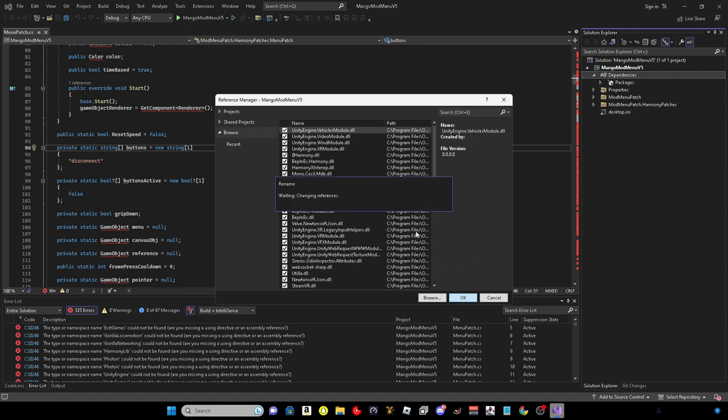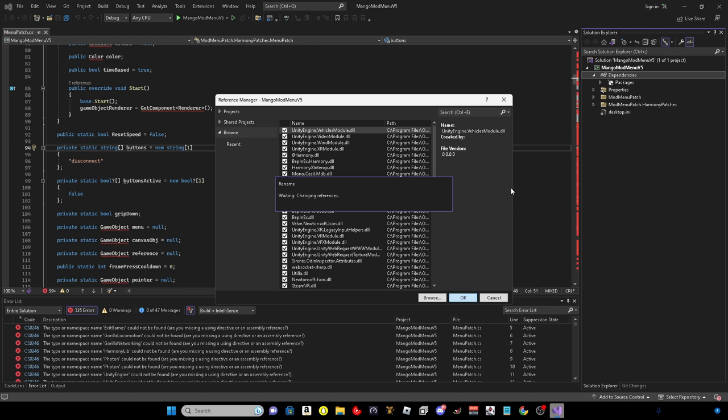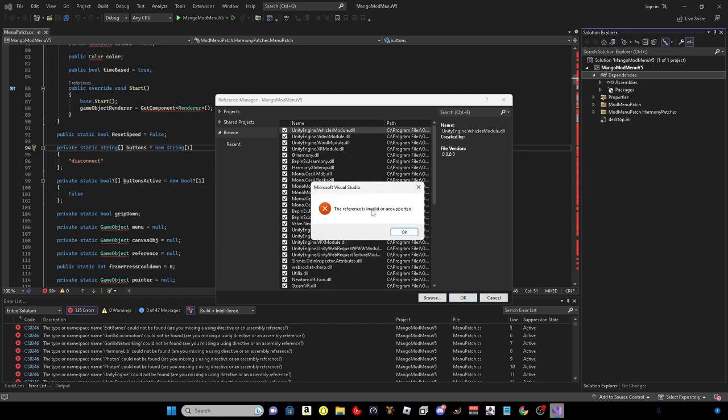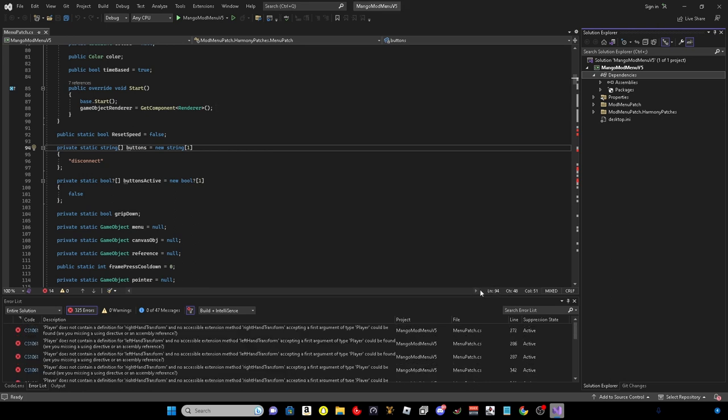It might take a couple of seconds to like 30 seconds depending on how fast your PC is to do this. I won't skip any of this so you know what to do. You can also skip forward until this is done. Just so you know what it looks like after. It does take a long time. All right, this has come up. Says the reference is invalid or unsupported. Just click okay. Click okay again.